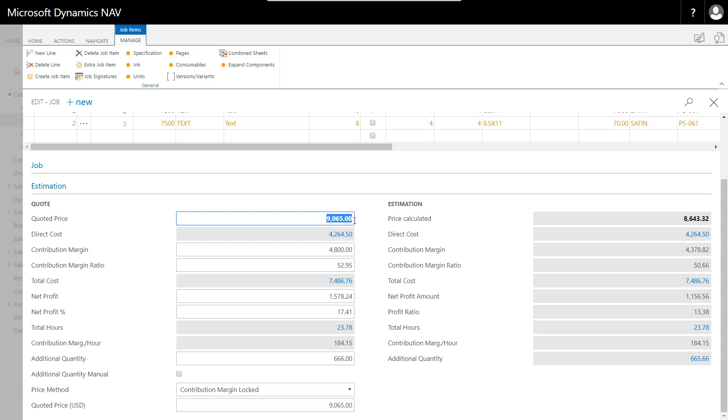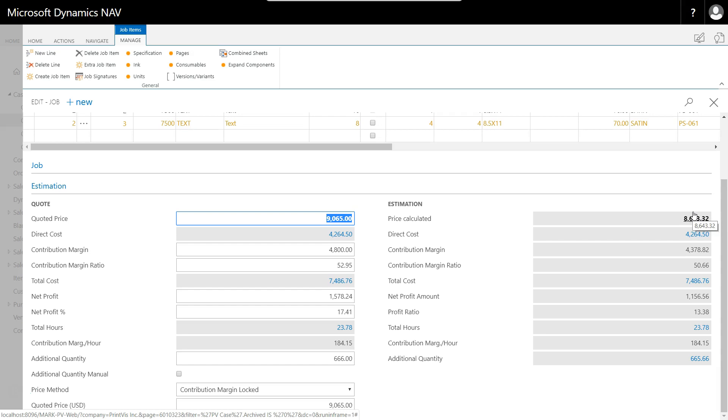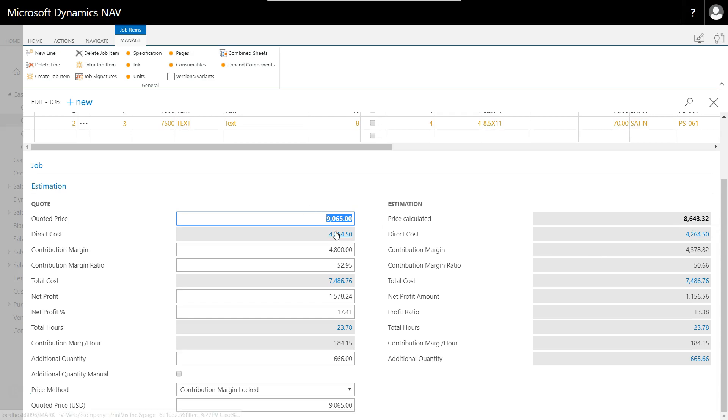If I decide that I want to quote $87.50 to them, it'll tell me it's a fixed close price for the job. If I want to make the contribution margin $4,800, it'll recalculate my quoted price again and say my contribution margin is locked. So every time I change something on the screen, this price method adjusts to account for what I've changed. The ultimate quoted price that comes up here is going to replace the price that the system calculated based on your business requirements and rules of thumb.